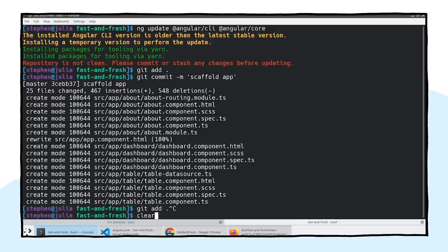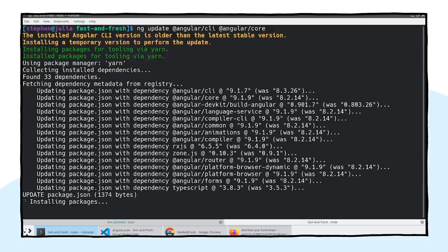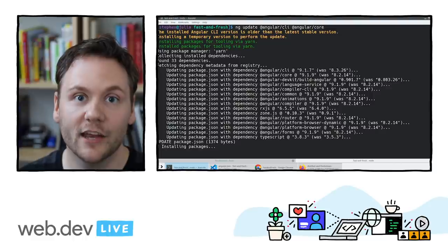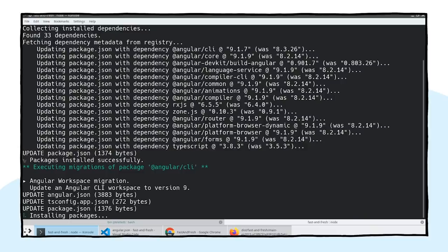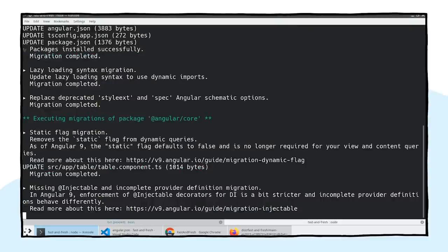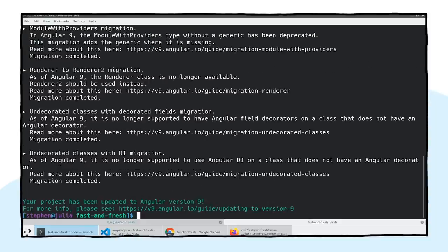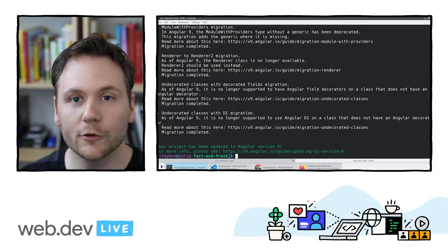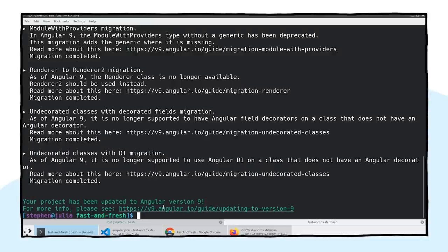After committing, we run the update command. Behind the scenes it downloads and installs the latest Angular CLI, updates packages, and changes code where needed. You can see the migrations being reported: Angular workspace migration updated angular.json, tsconfig.app, and package.json. For more information, there are guides on changes for every version of Angular — covering deprecations, removals, and API changes. The other resource to check out is update.angular.io.